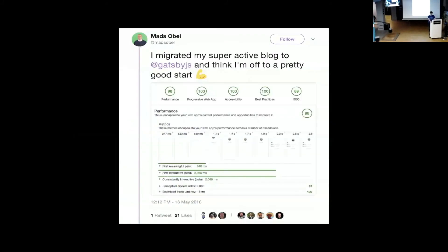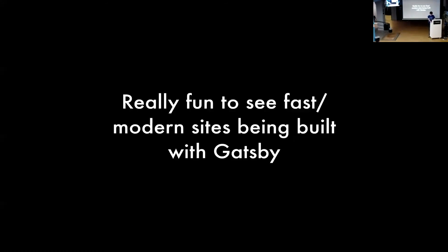Lighthouse is a really neat initiative from Google Chrome's team — a rich way of measuring your site's performance. We've done a lot of work to make sure that Gatsby scores really well out of the box for Lighthouse.